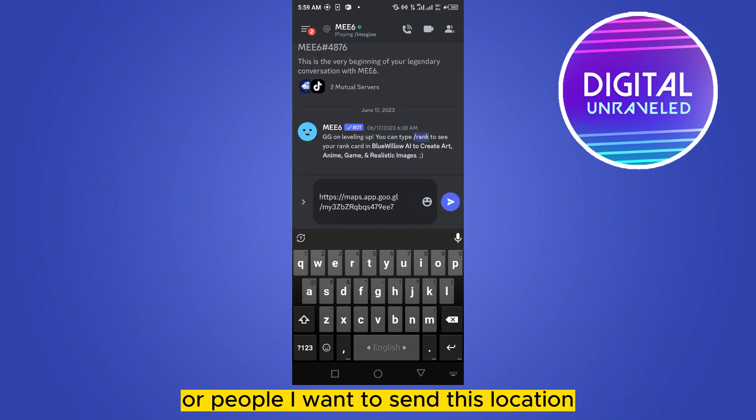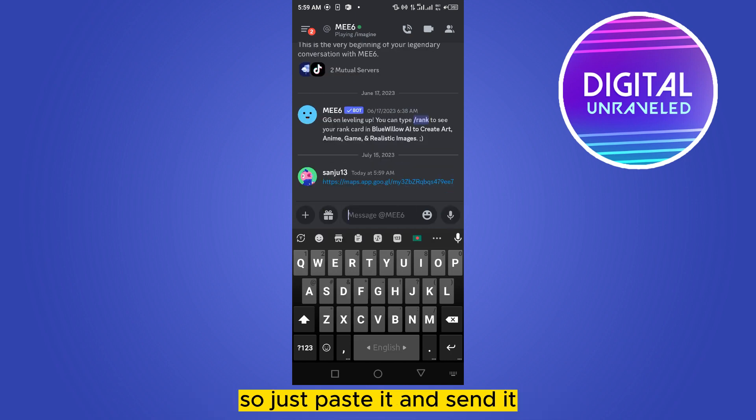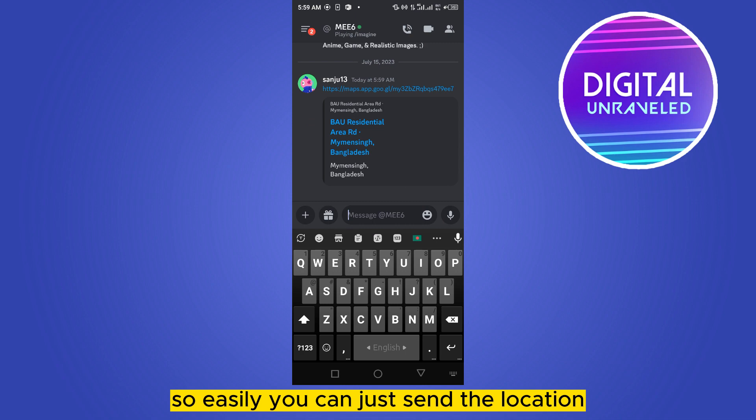So just paste it and send it, and that's all. So easily you can just send the location.